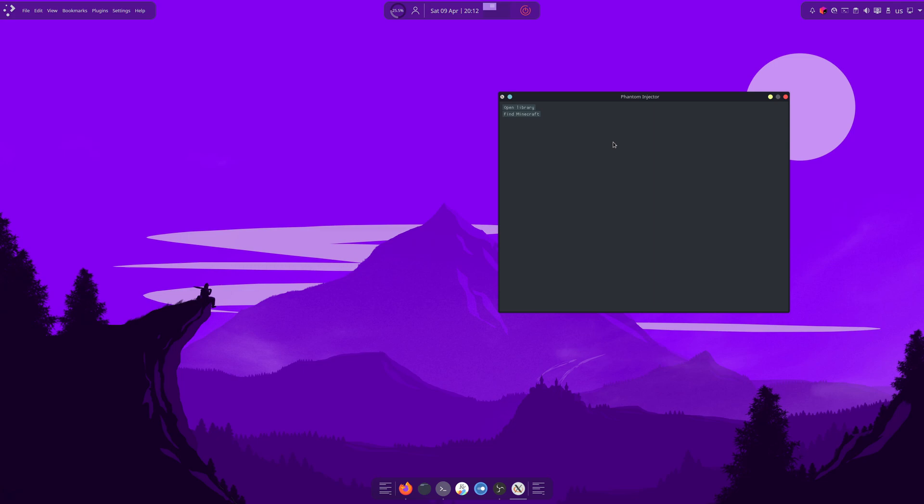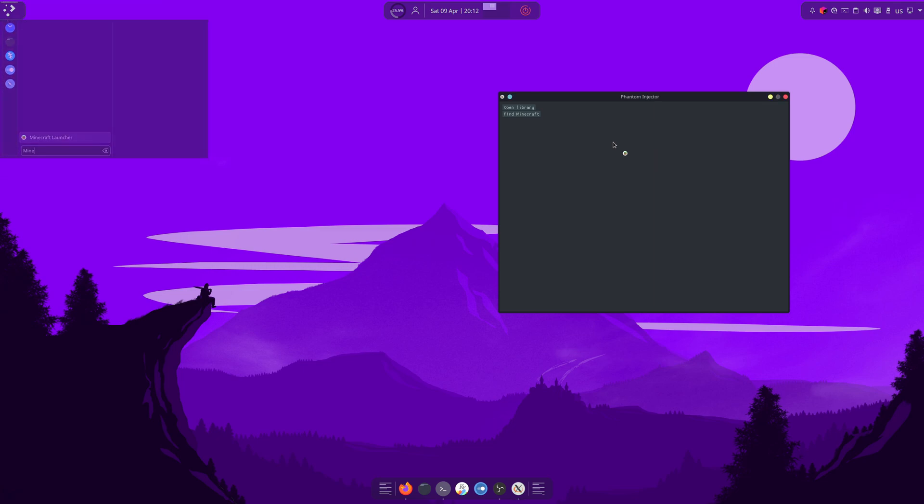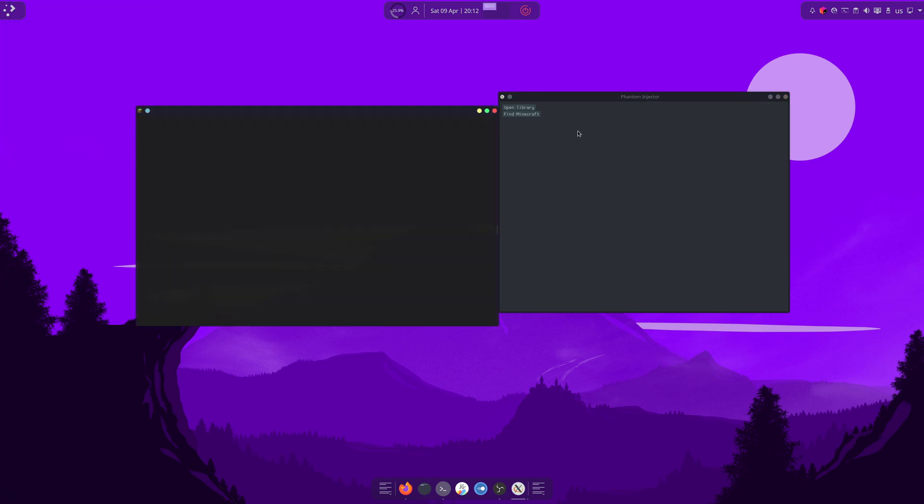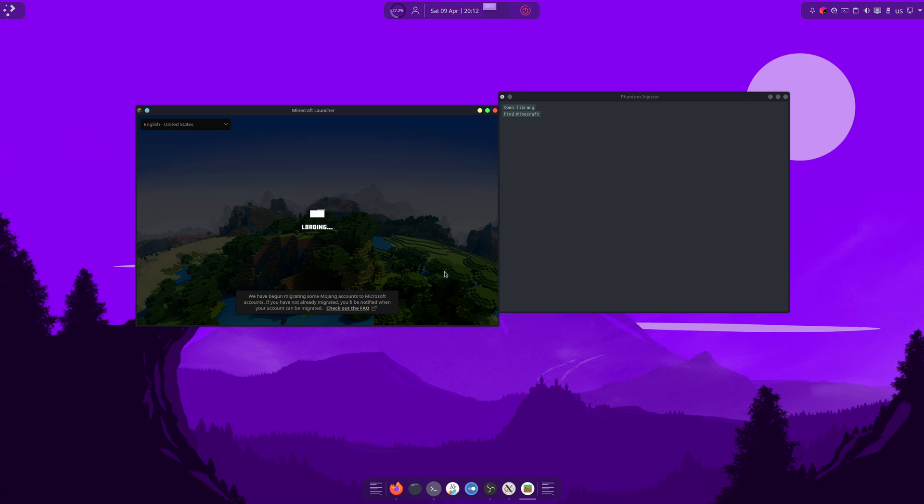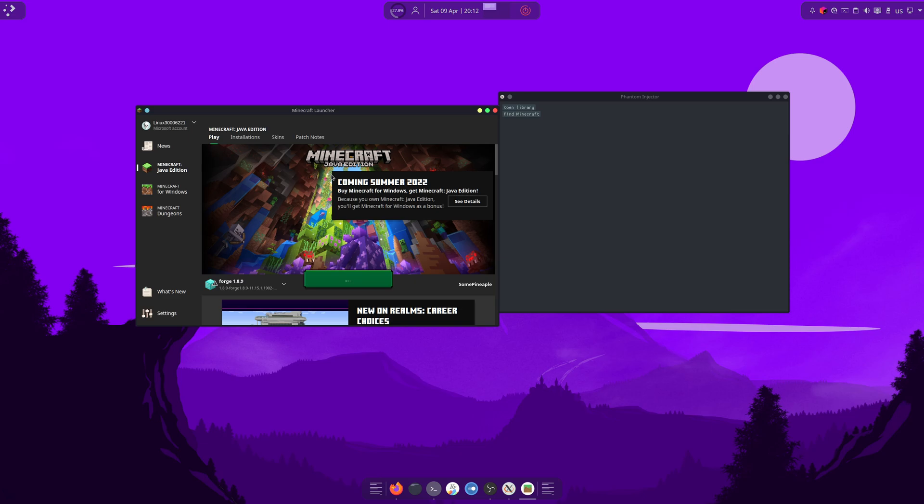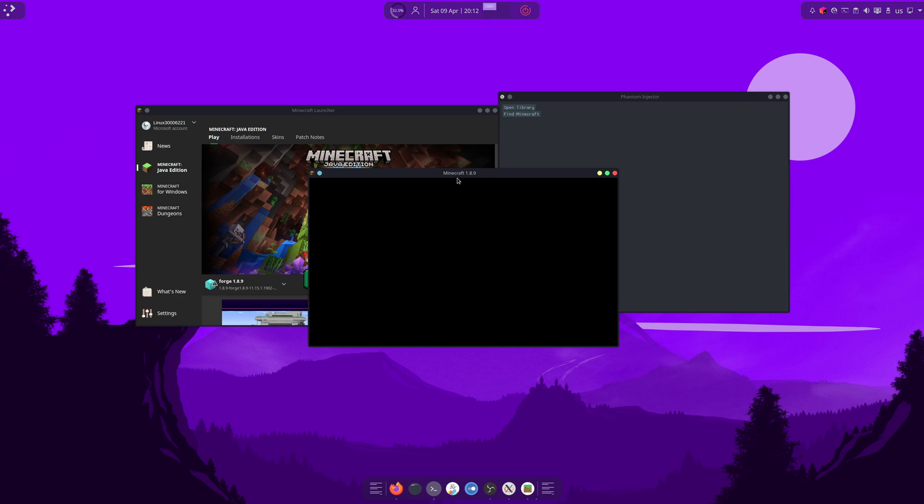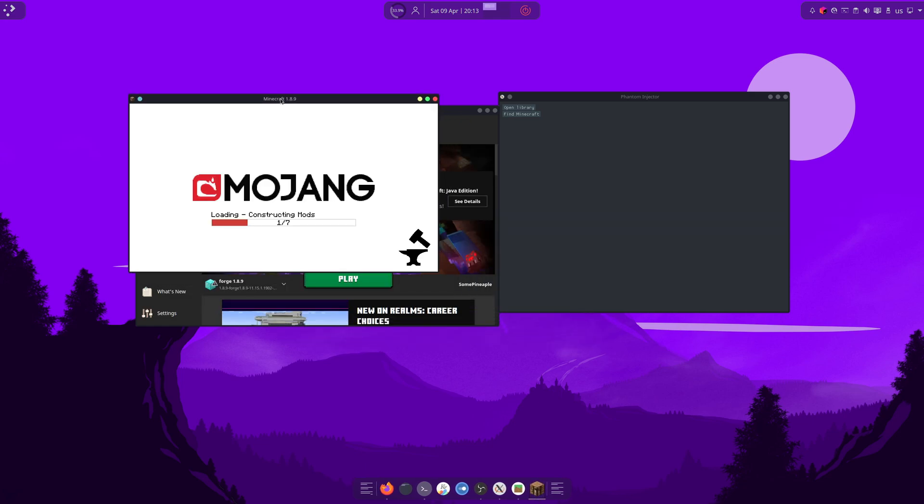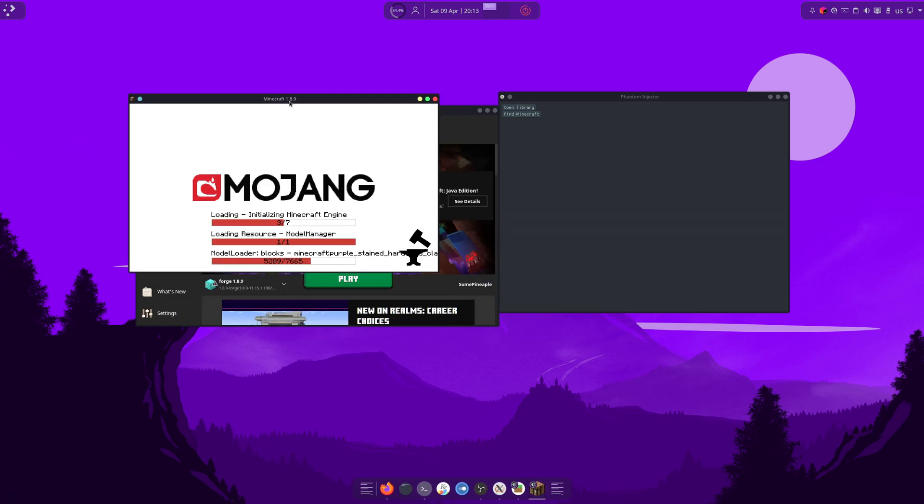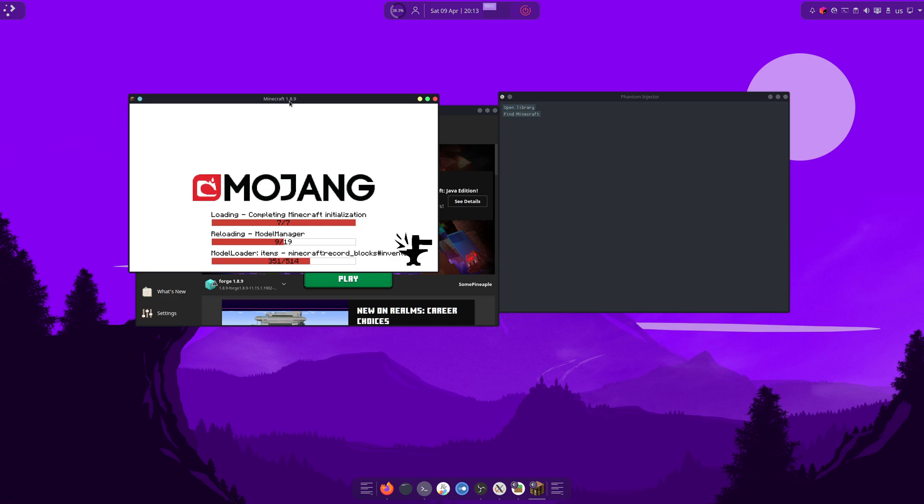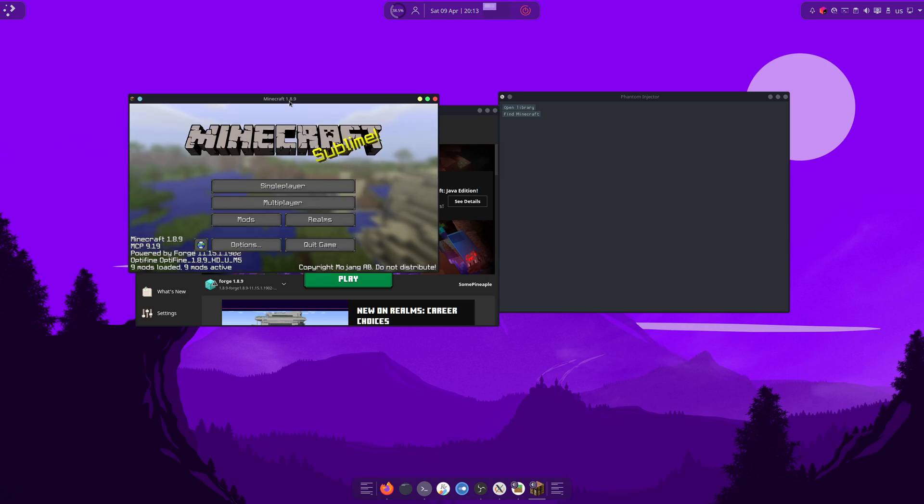Then, first, we're going to open Minecraft. I'm just going to launch Minecraft here. I don't know if you can hear my cats, but they're making strange noises in the background. So if you hear weird noises, those are my cats. Alright, once you've launched Minecraft, we can go back and take a look at phantom injector.